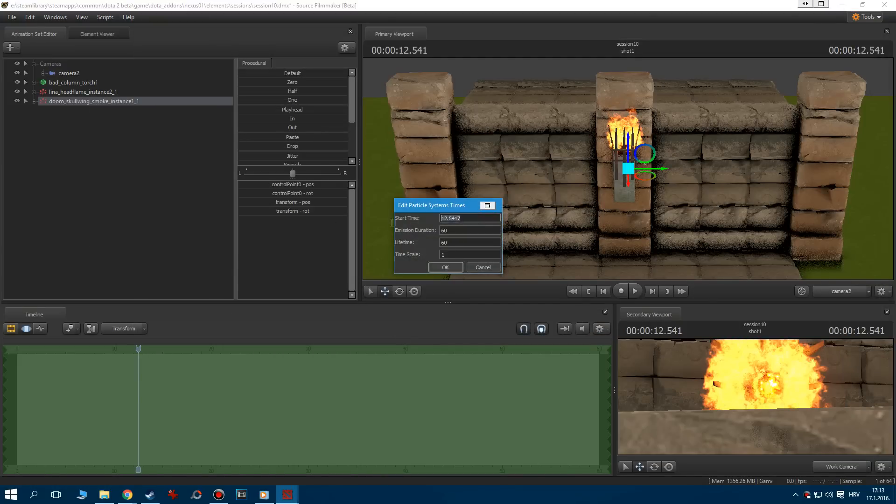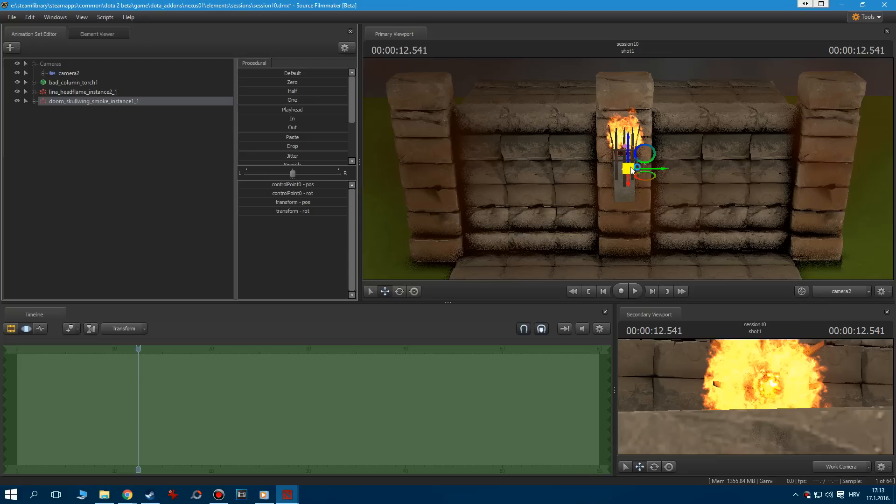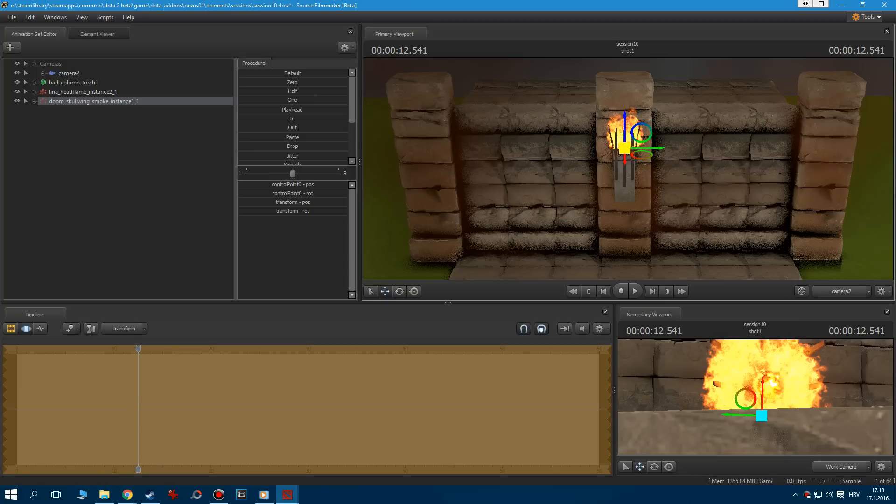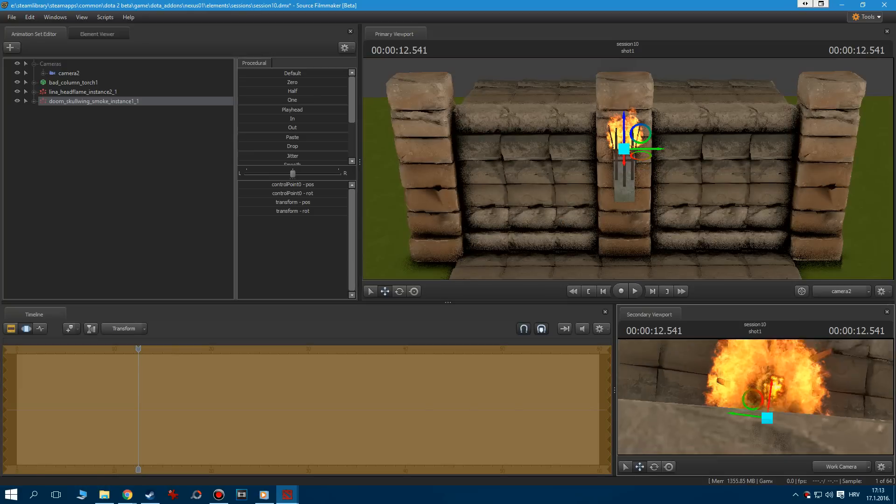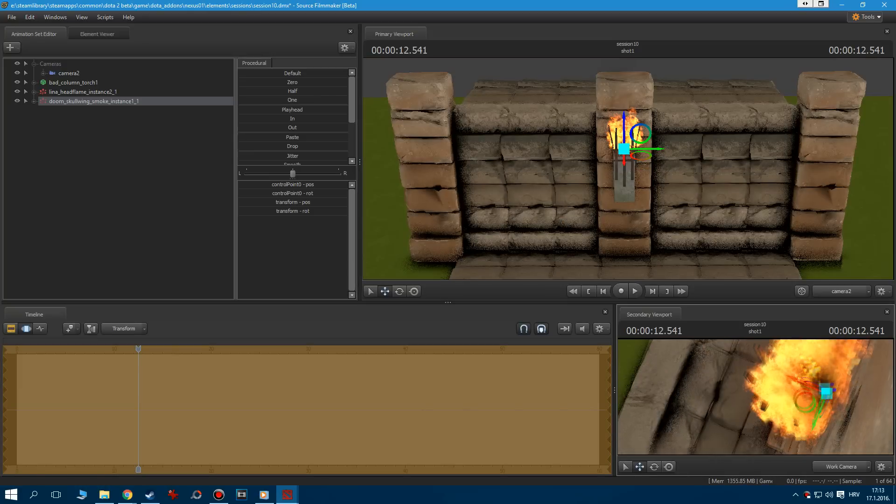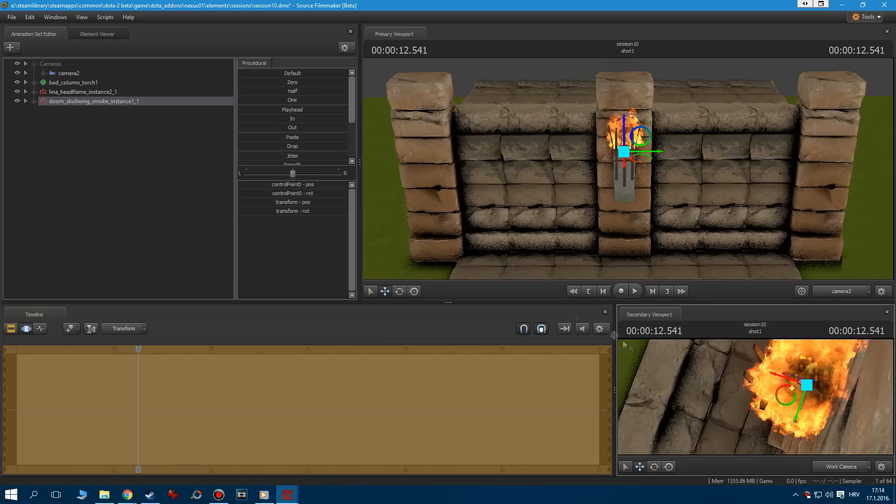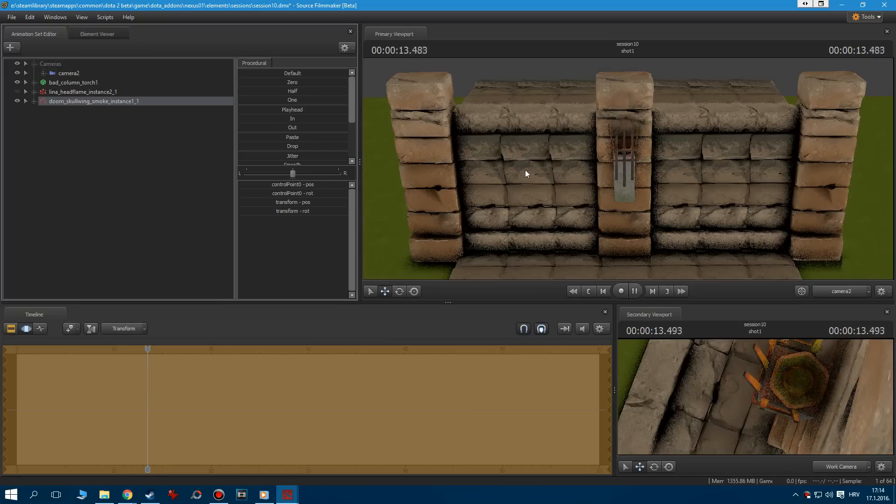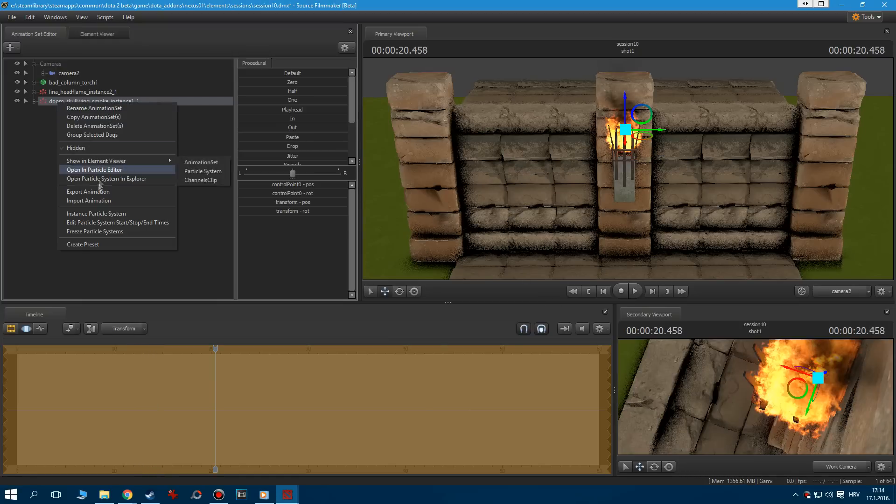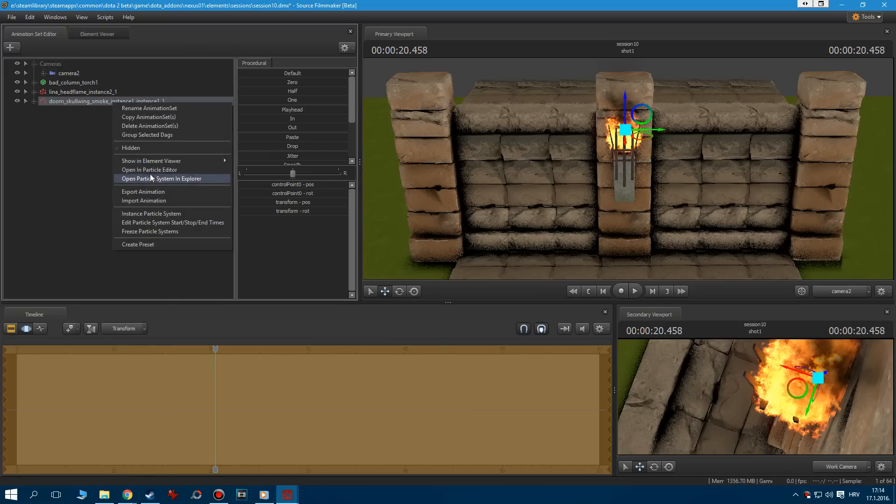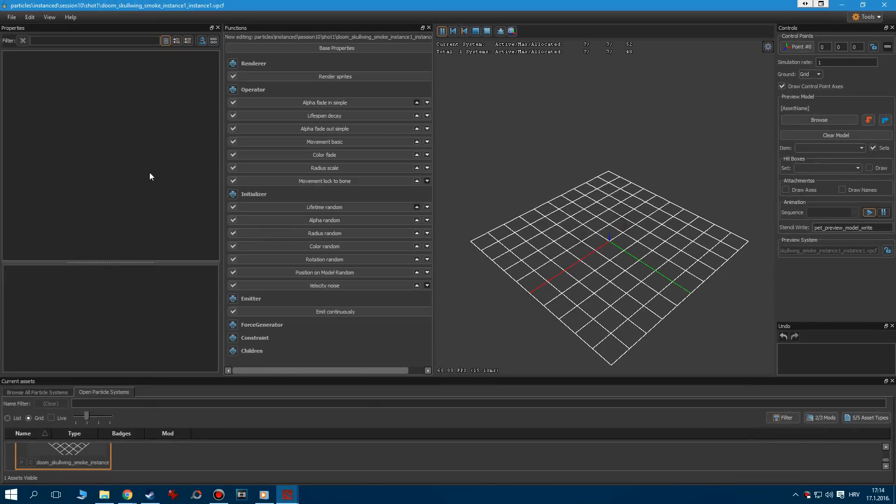Now, let's think about the type of our torch. It's obviously some kind of oil torch, and those tend to create some dense and dark smoke. Our original smoke doesn't look quite right. So let's instance it and open it in the editor.